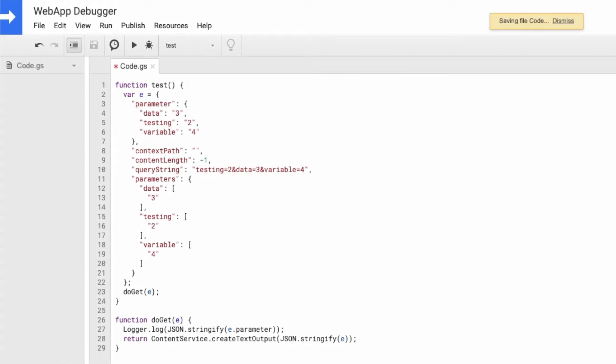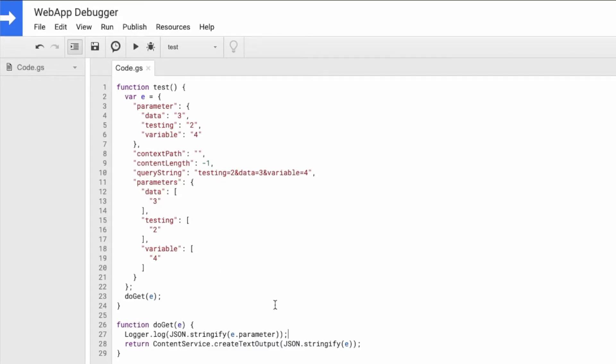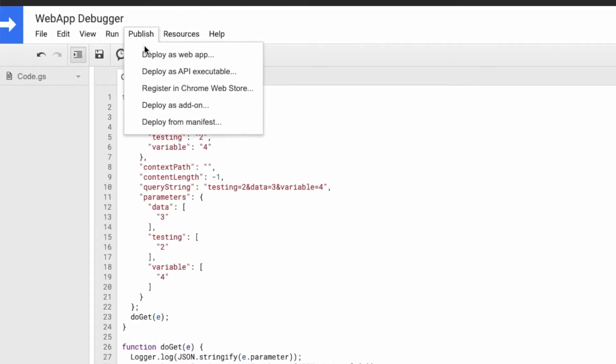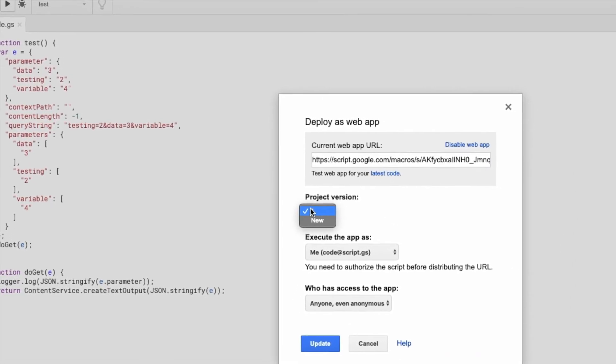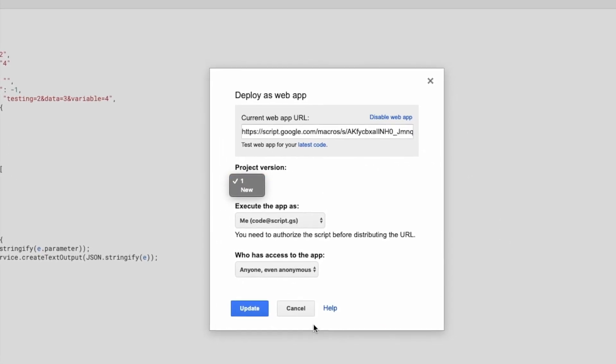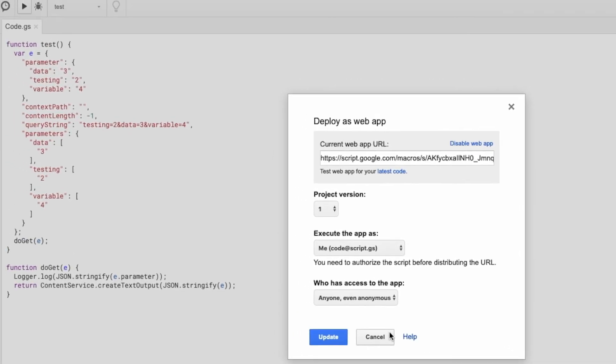As opposed to changing your functions of the doGet and whatever you might have had inside of this doGet function and redeploying it over and over again. I believe this might just help you debug your code better.